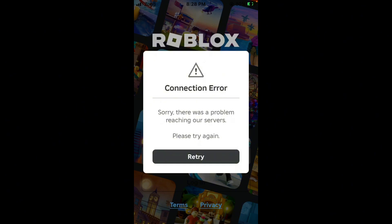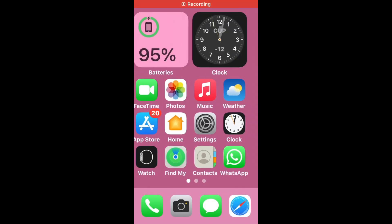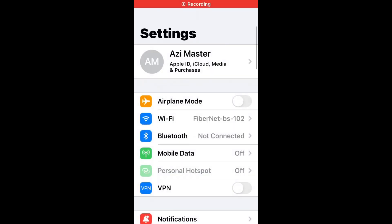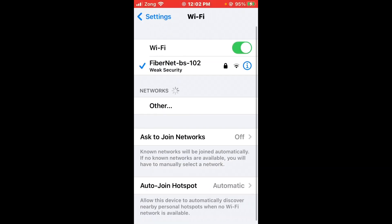Don't worry, we have a solution for you to fix this common Roblox issue. First, open Settings and tap on Wi-Fi. Make sure your Wi-Fi is connected with a strong internet connection. If you don't have Wi-Fi, turn on your mobile data and select a 5G internet connection.